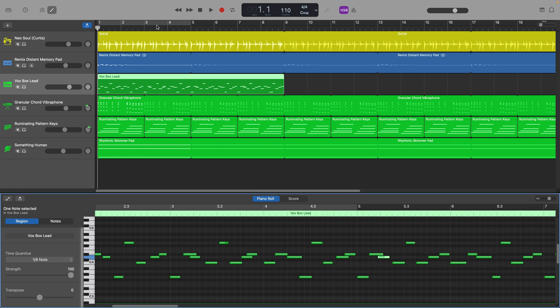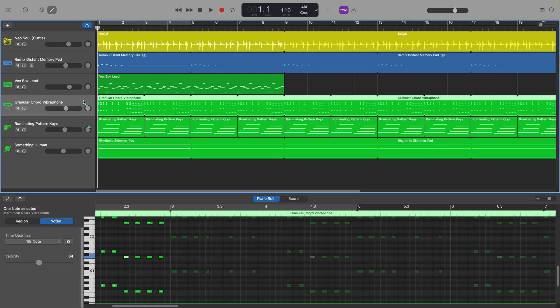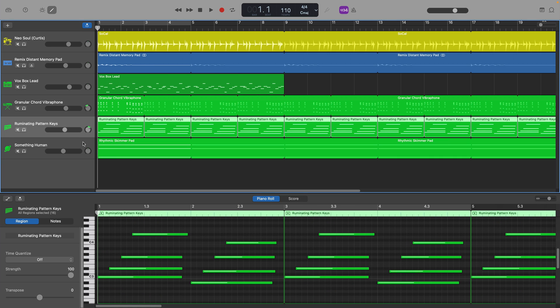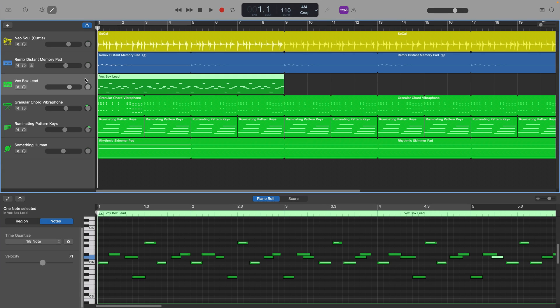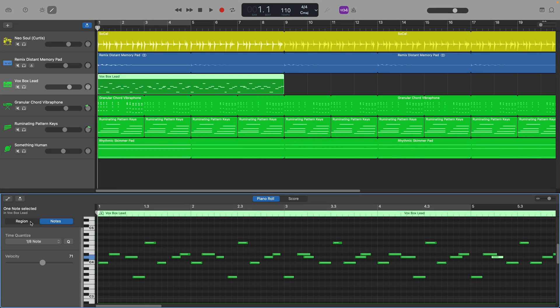If I want to have the timing for every note in the track quantized or corrected, I just need to select every region in that track by clicking on my MIDI software instrument track's track header. Then if I make sure the Region tab in the editor window is selected, I can choose a note value that I want to use to quantize the notes in the regions I've selected.